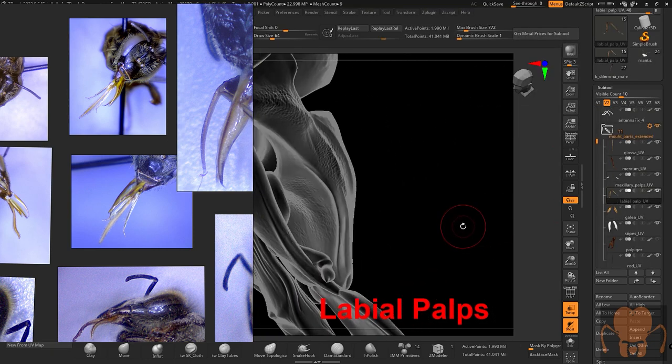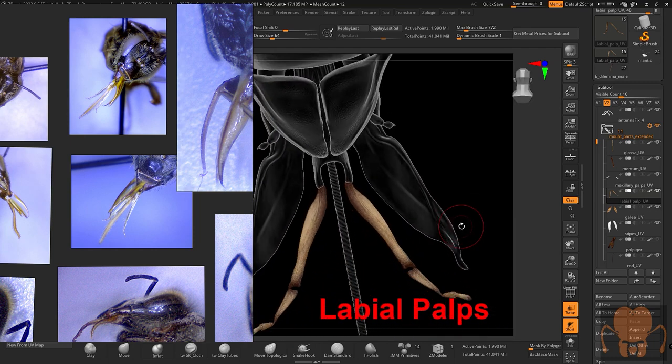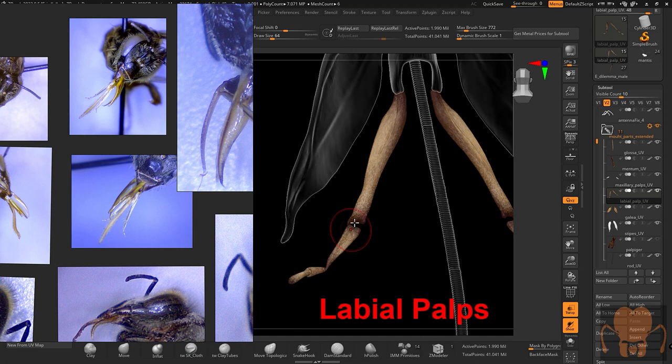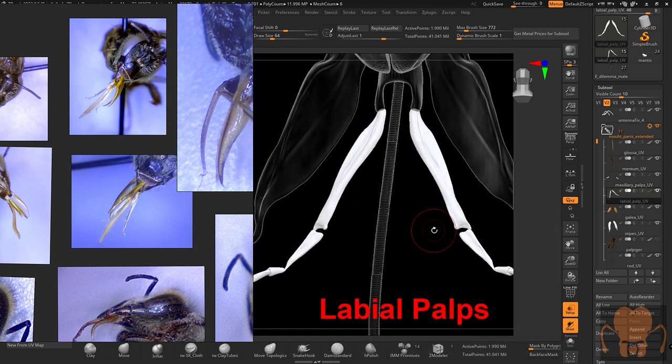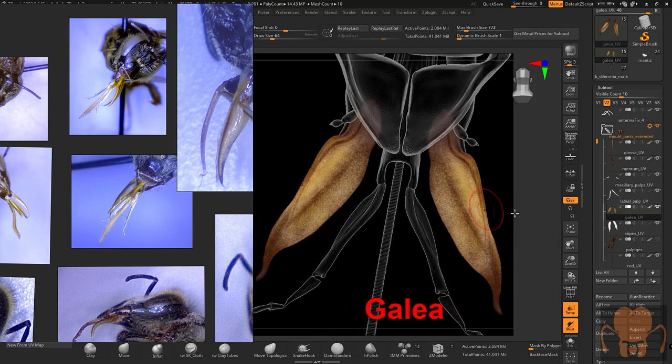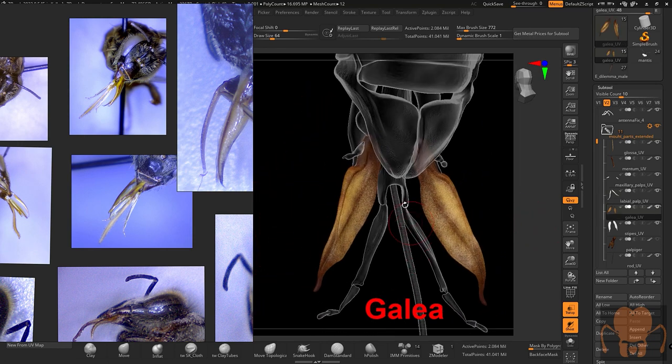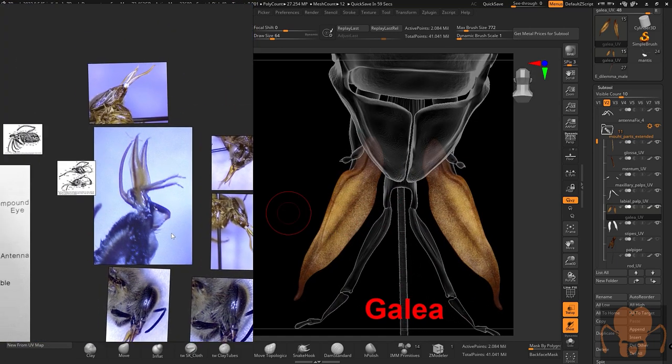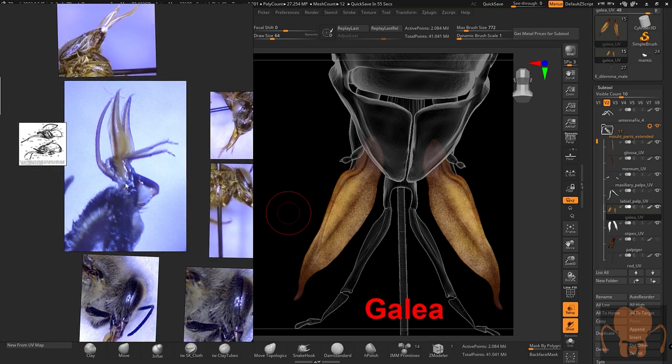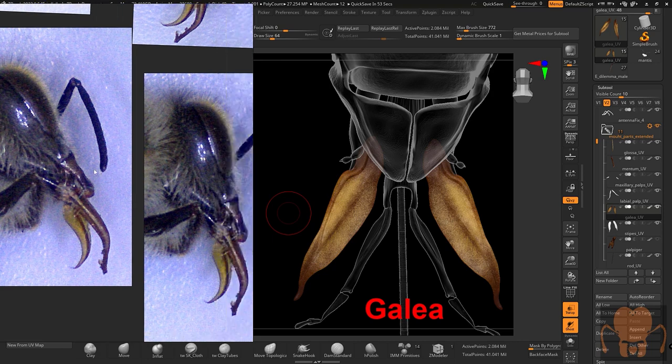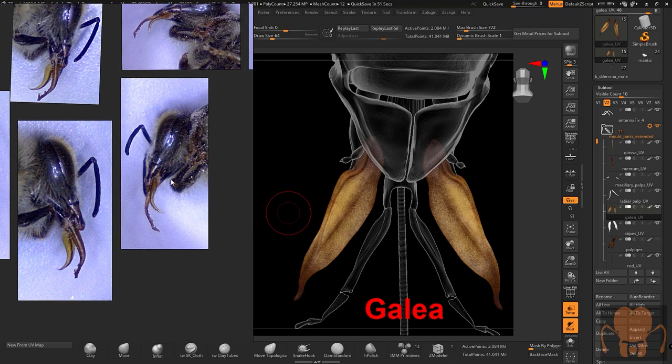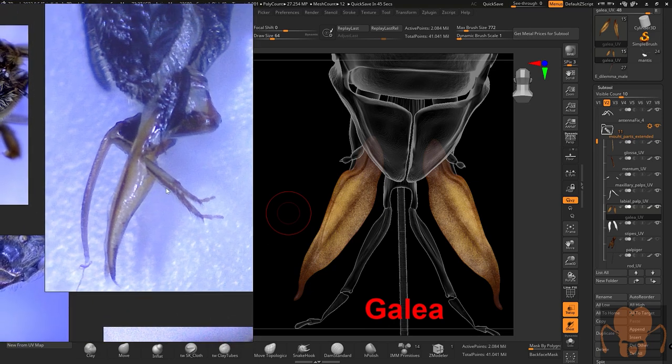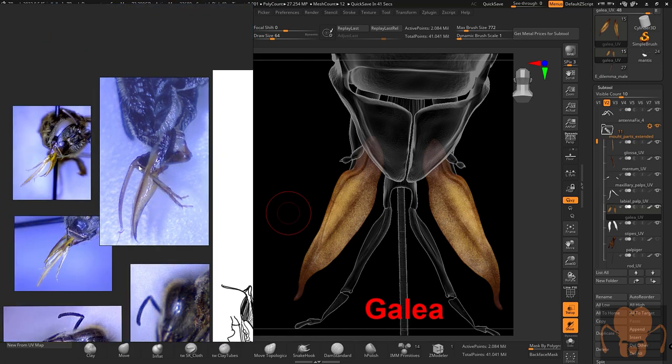Then we have the labial palp, which I have more confidence that these are correct. So these are, again, like finger-like structures with joints, with jointed appendages. You can turn off the polypaint so you can see them a little bit better. Here's the galea. The galea is interesting because these actually kind of curl around the glossa. So they're these large flexible plate-like structures, and you can see here they are in my photographs. Now this poor bee is dead, of course, so it probably has no control over the shape. Hopefully it has no control over the shape, unless it's a zombie.